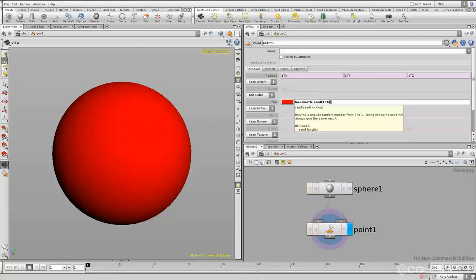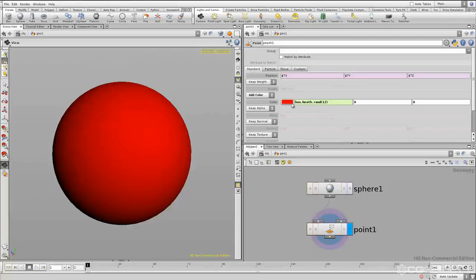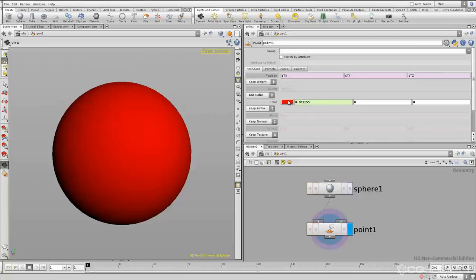This rand function works similarly to the hscript rand function — if you give it any seed value it will generate a random number based on that seed, so the same seed always returns the same number. If we hit enter and change the seed to 12, there we go. This is our first Python expression, but it's kind of boring because it's just assigning one color to every point on the sphere.